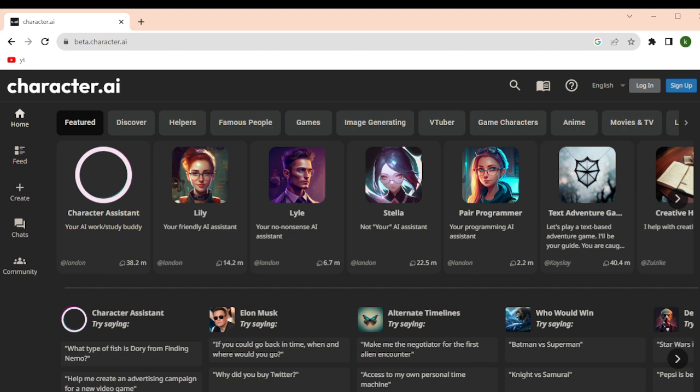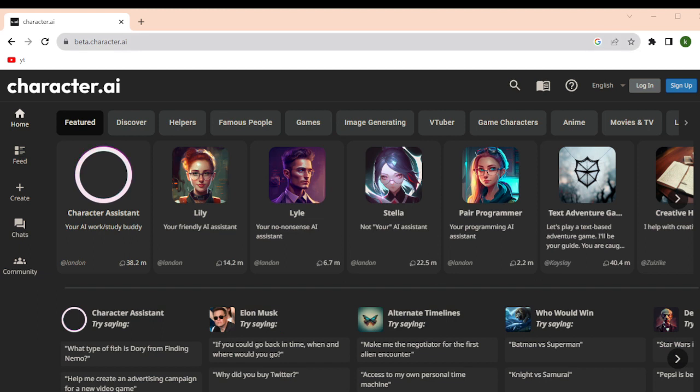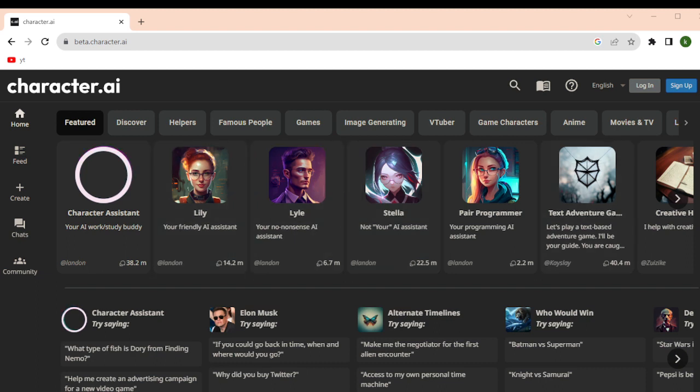So without further ado let's get on it. First, what you need to do is open the beta.character.ai in your browser, and then after doing so you will be able to see this on your screen. After going to the Character AI you will see this sign up button and log in button on the top part.